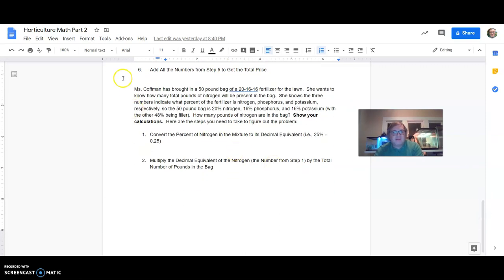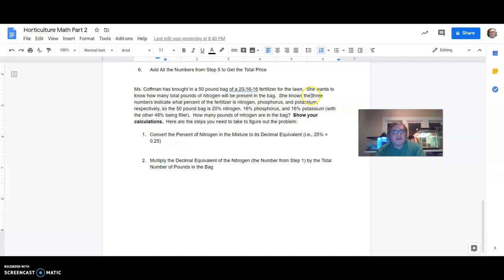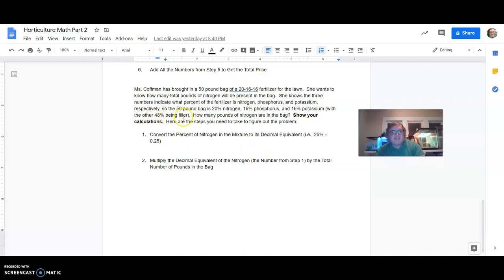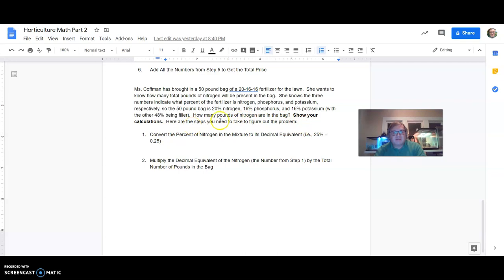And finally down here, Ms. Kaufman has brought in a 50 pound bag of a 20-16-16 fertilizer for the lawn. She wants to know how many total pounds of nitrogen will be present in the bag. She knows the three numbers indicate what percent of the fertilizer is nitrogen, phosphorus, and potassium respectively. So the 20 is nitrogen, 16 is phosphorus, 16 is potassium, with the other 48% just being filler, stuff that's different. So how many pounds of nitrogen are in the bag? Show your calculations.